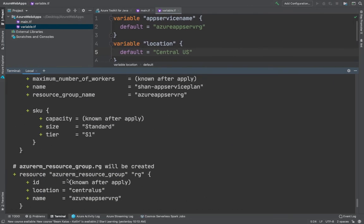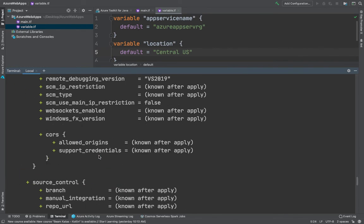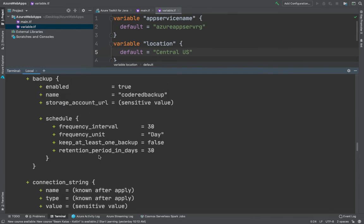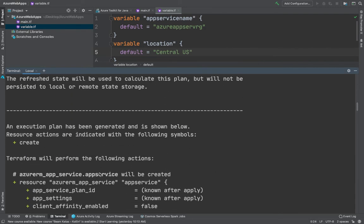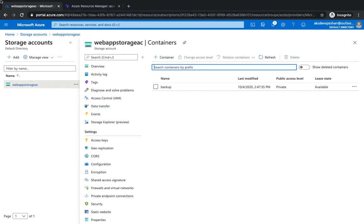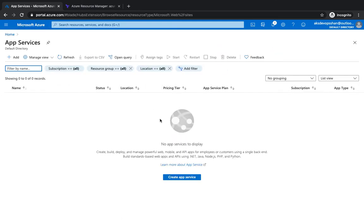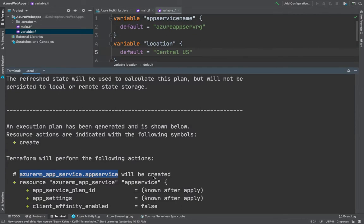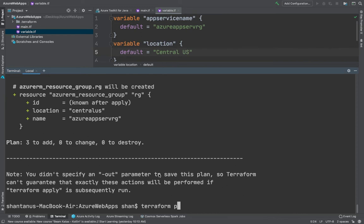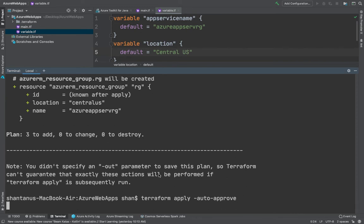If you go to your Azure account and navigate to App Services, you'll see there are currently none — we deleted the previous one because it was incurring cost. Now I'm going to run terraform apply with the --auto-approve flag, which will start creating the infrastructure for us within a few seconds.